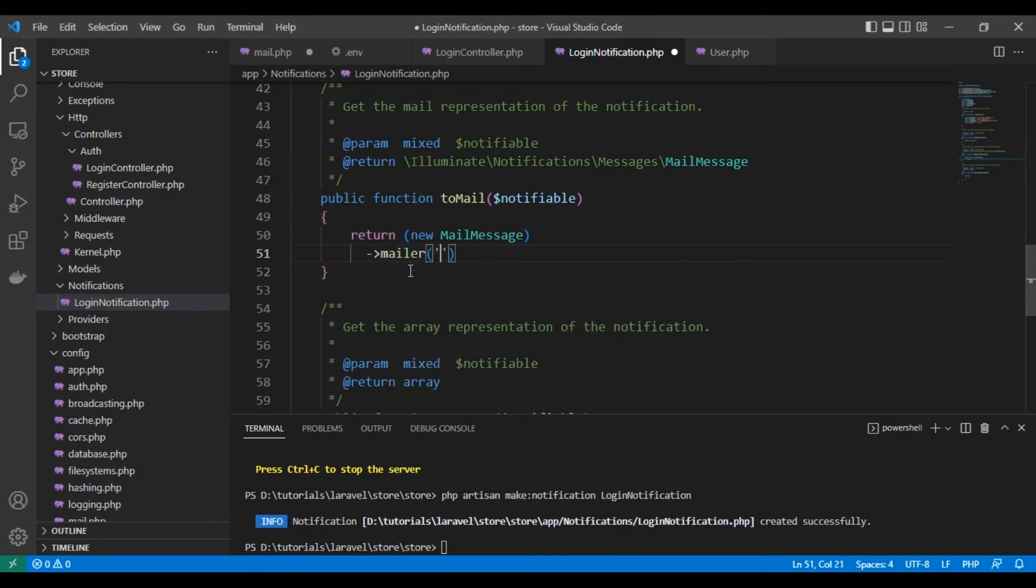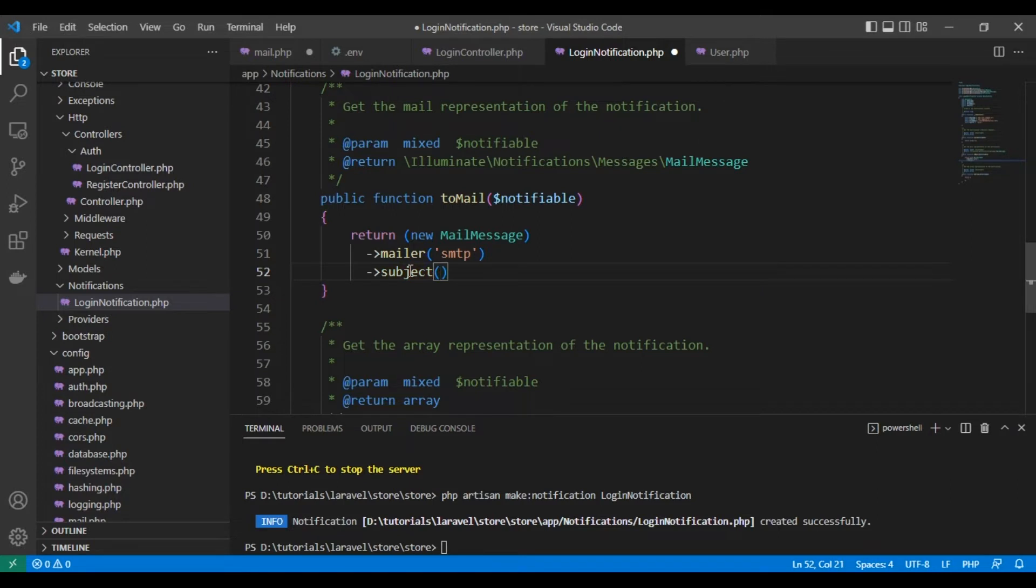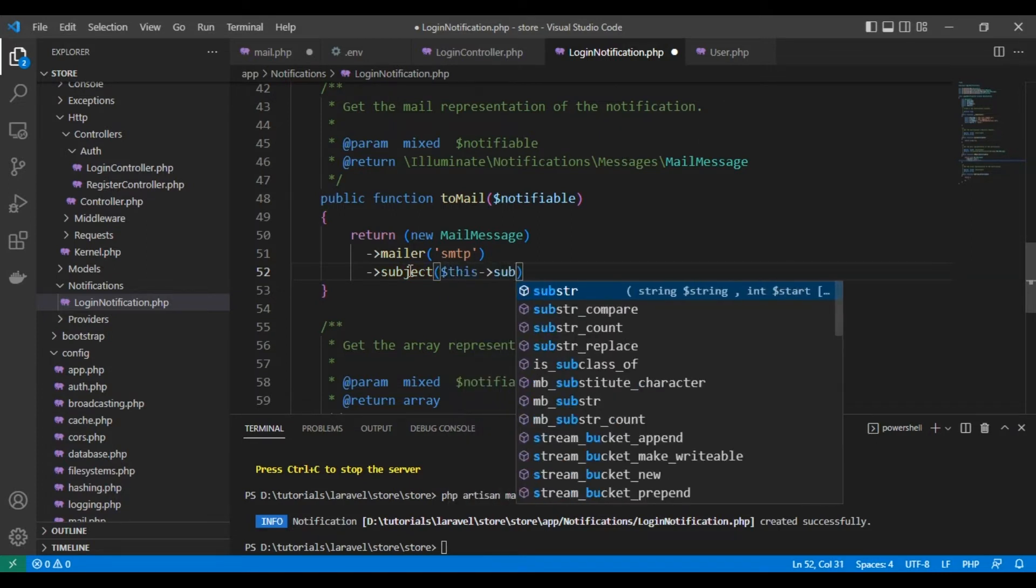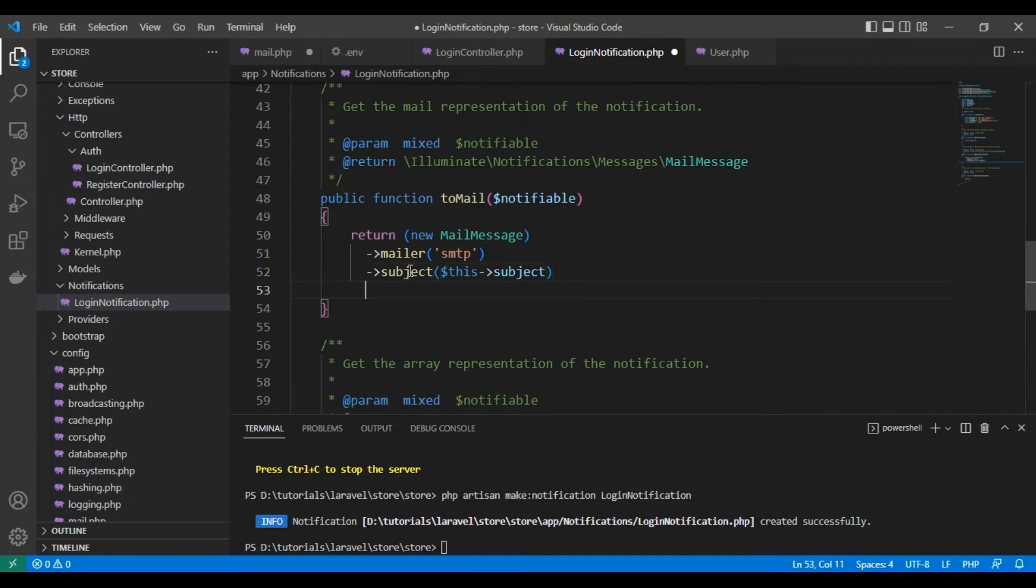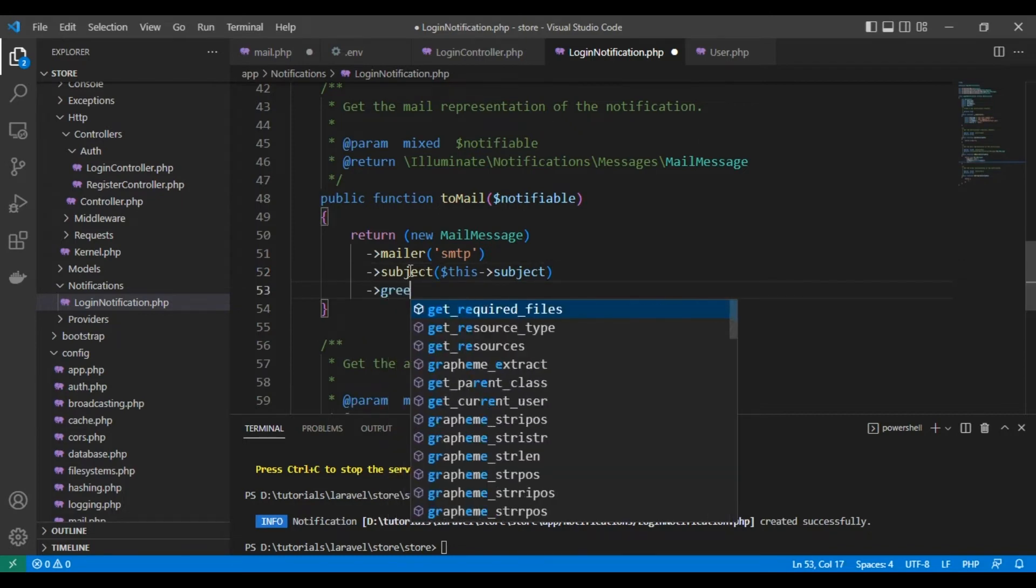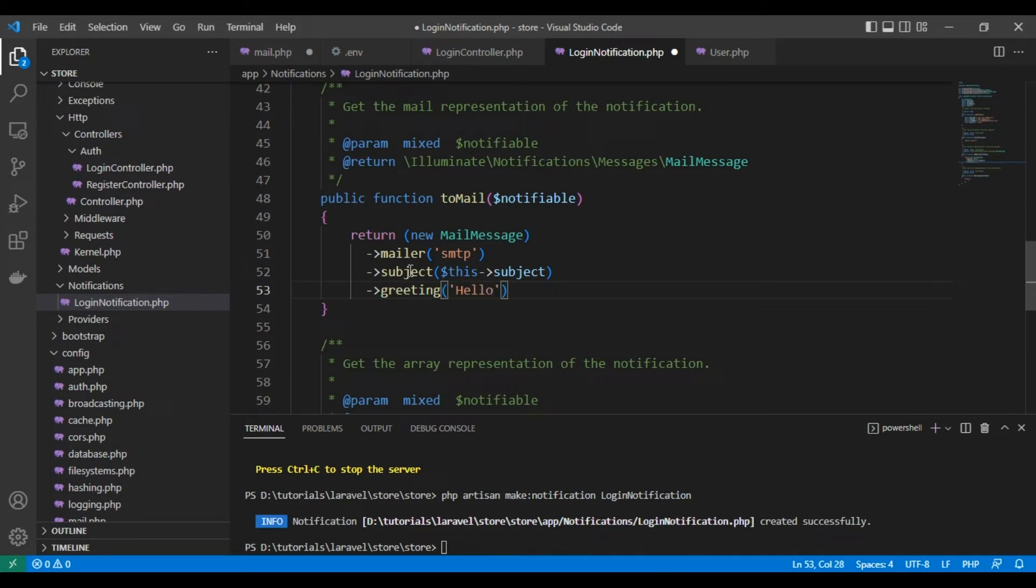Mailer will be smtp, and subject will be this subject, and the greeting will be 'Hello' and the first name of the user. We get, as you can see here, we get the user data from notifiable - it holds all the data of the user by default.